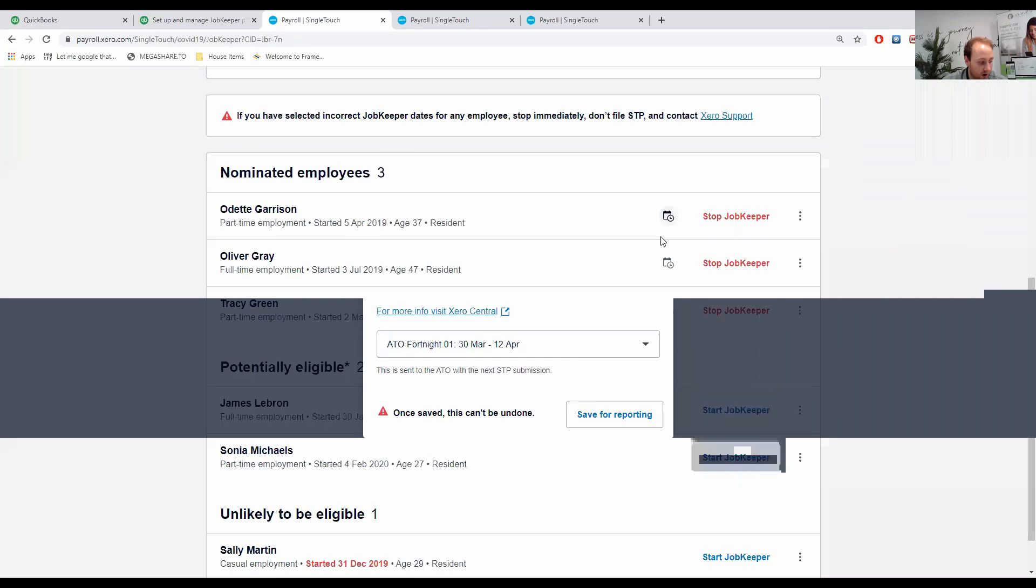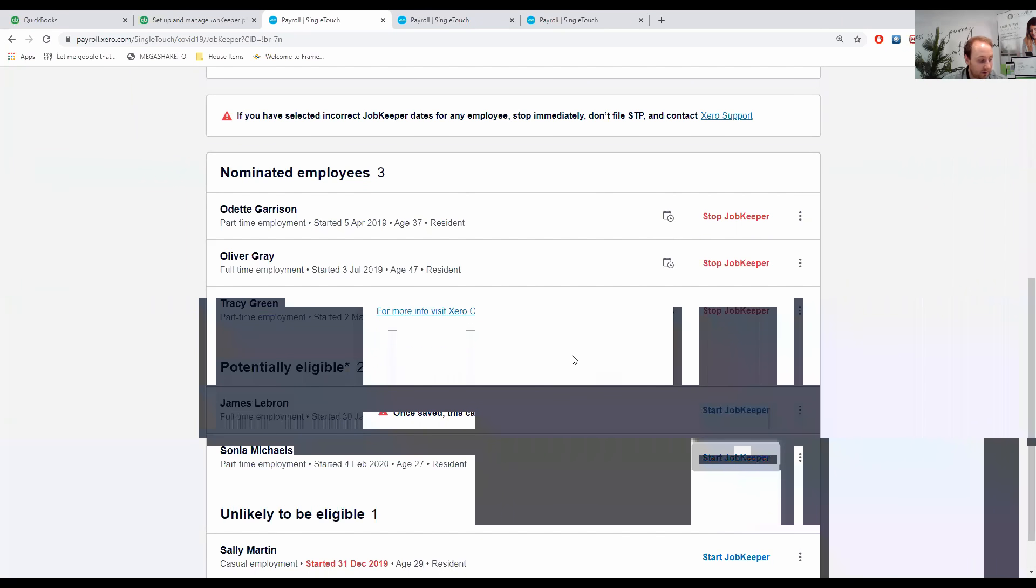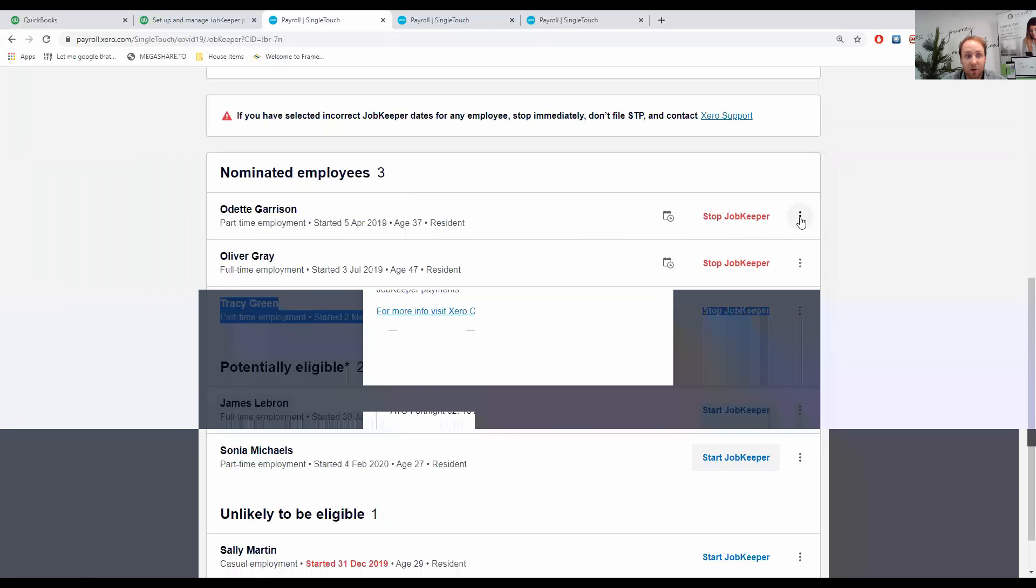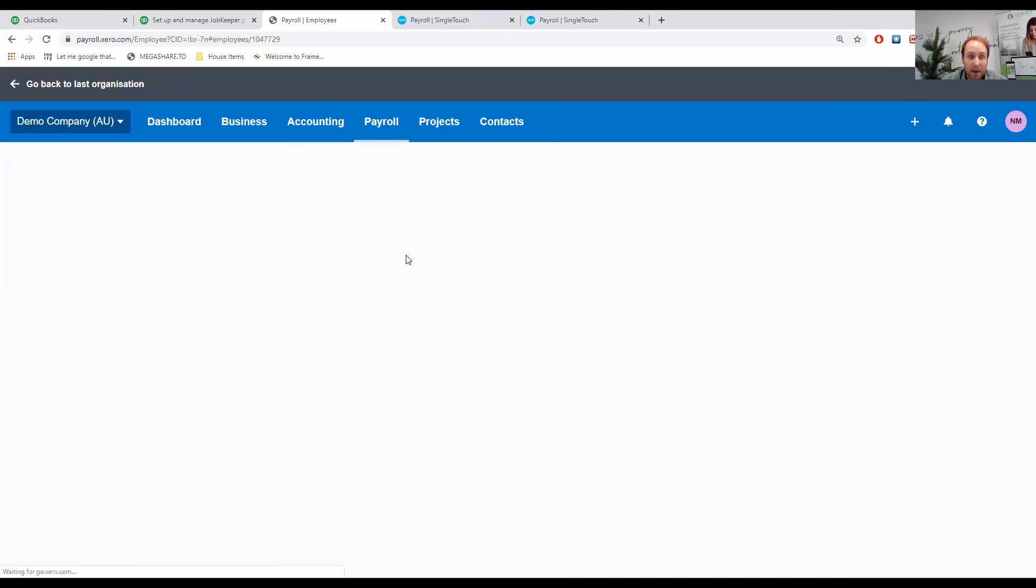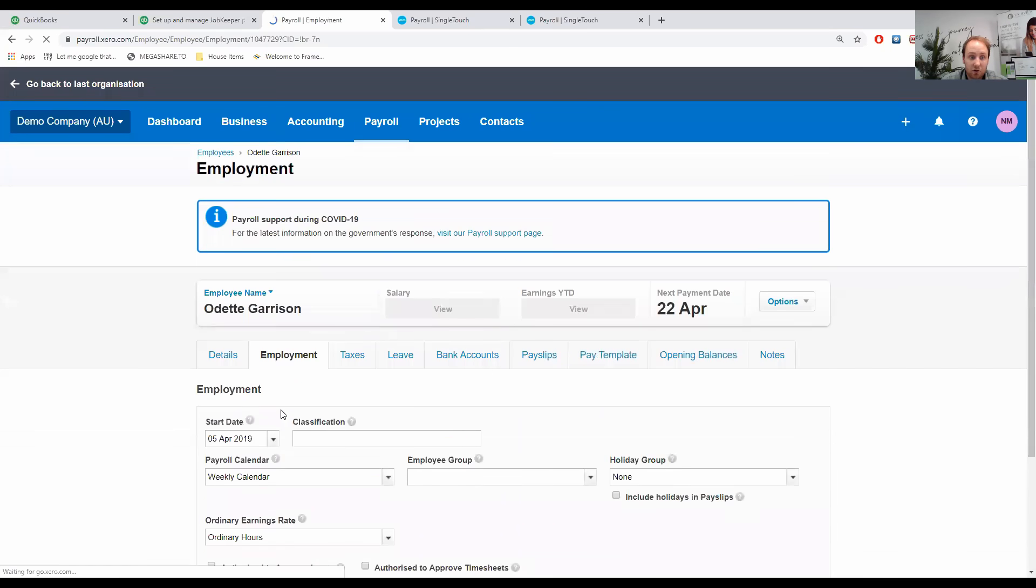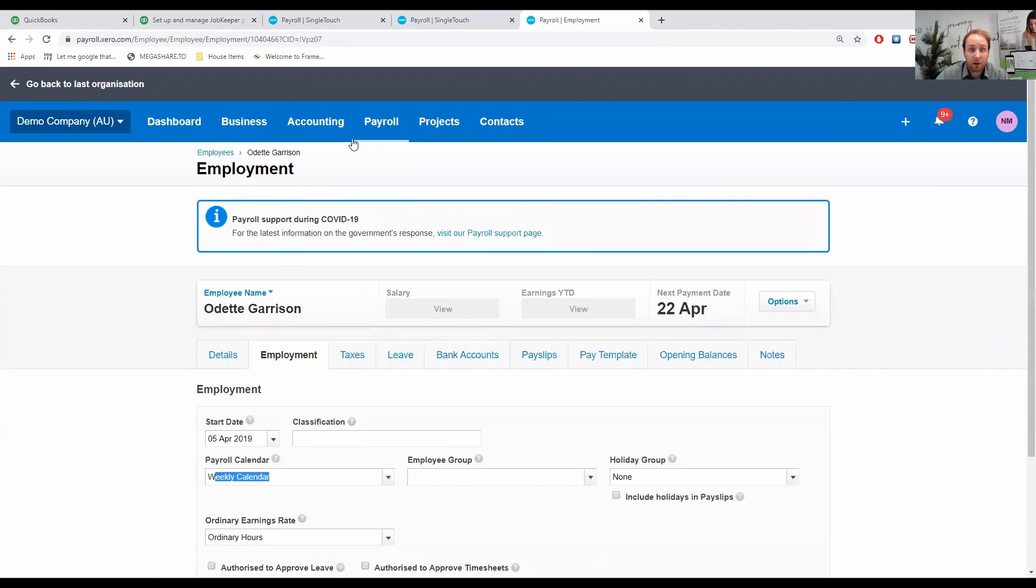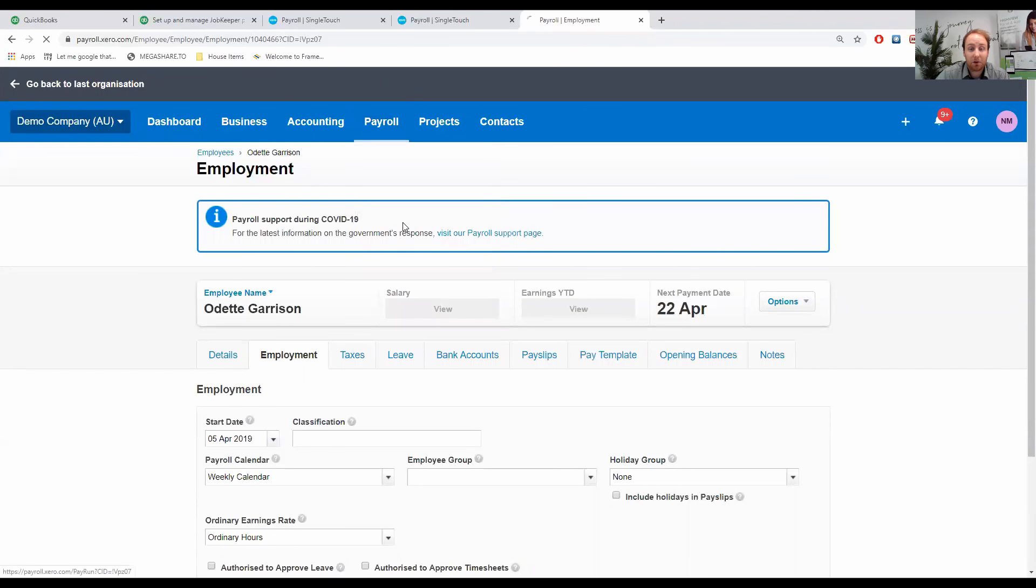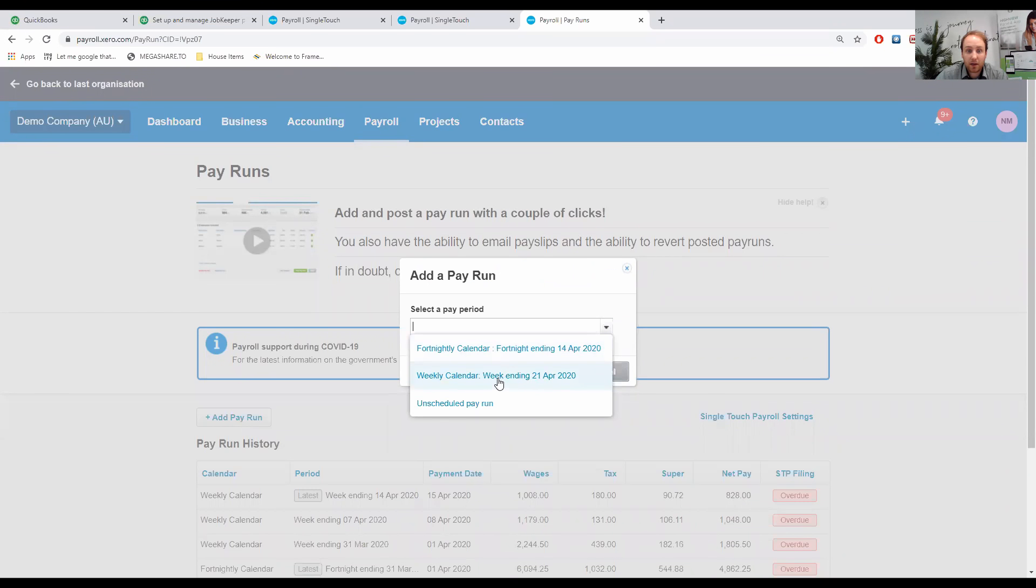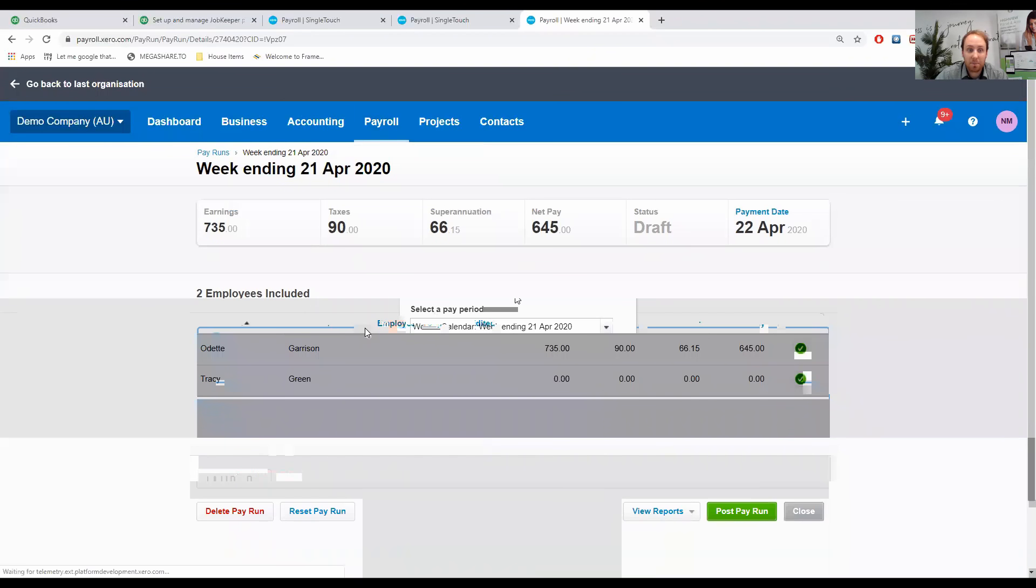The other thing we need to consider is basically how we process the JobKeeper payment. I'm going to take a quick look at Odette just to see what payroll calendar she is on, because I do know that this particular demo company has a couple of different pay calendars. I'm going to go to employee, employment and just check. She's on the weekly payroll calendar. So I'm going to look at our Pay Employees tab, and I'm going to add a pay run for this particular week.